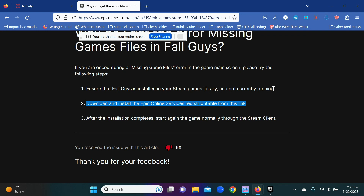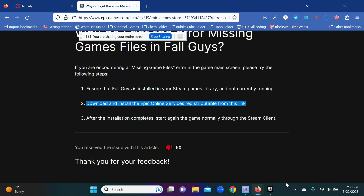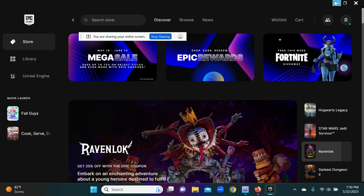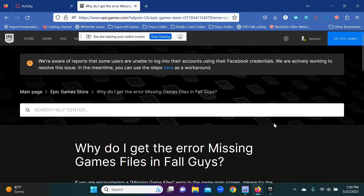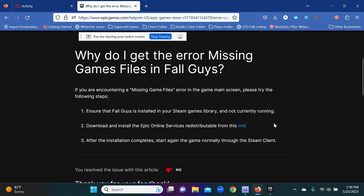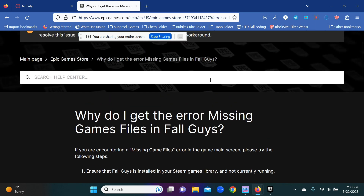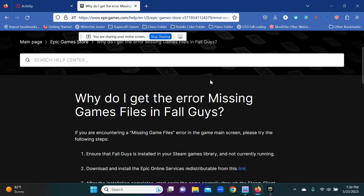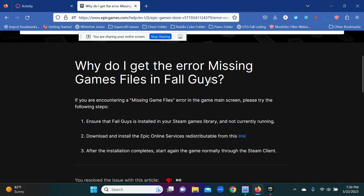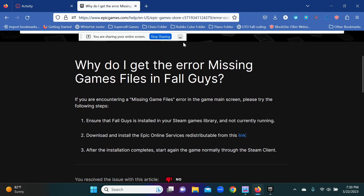If you need help opening Epic Games or Fall Guys because it's glitched, I could make a video on that. Also, if you need help with an Epic Games issue — for example, when I was fixing my Fall Guys I got a cropped display — I can make a video on that too. I'm not the best with tech, so if you have a question in the comments I'll try my best. Hopefully this video helped you and I hope you get to play Fall Guys.